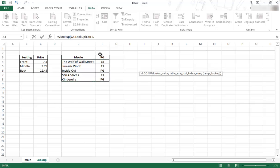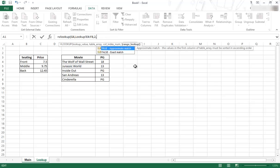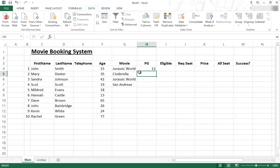So I put a comma over there. Now it wants to see the column index number, which is column number 2 that I want to return. So I put number 2 over there, and then I put in the range lookup. I put in another comma, and now do we want an approximate match or an exact match? We want to have an exact match. So I just double click that one. I close the bracket, and I enter.